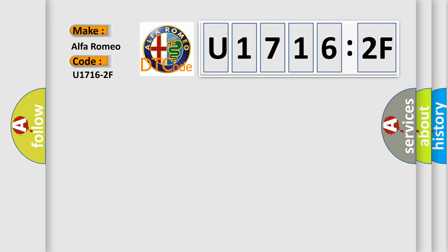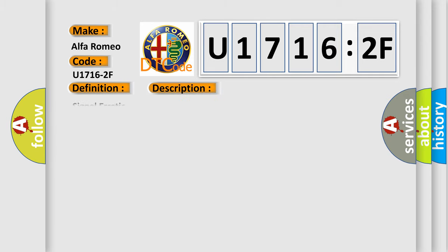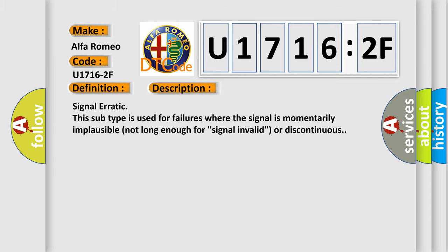Alfa Romeo car manufacturer. The basic definition is: EPS electric power steering electric steering failure signal erratic. And now this is a short description of this DTC code: Signal erratic. This subtype is used for failures where the signal is momentarily implausible, not long enough for signal invalid or discontinuous.